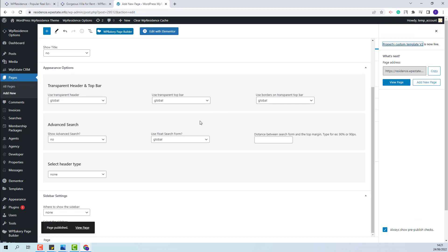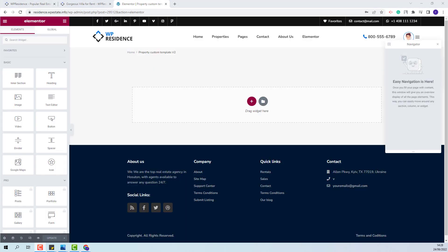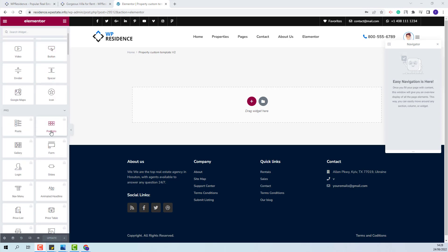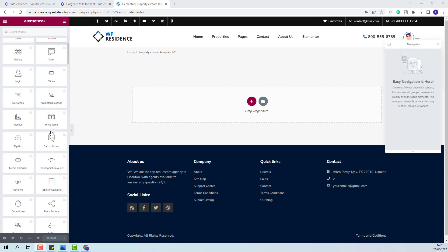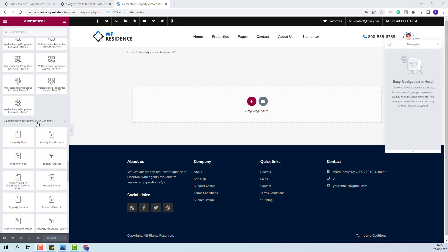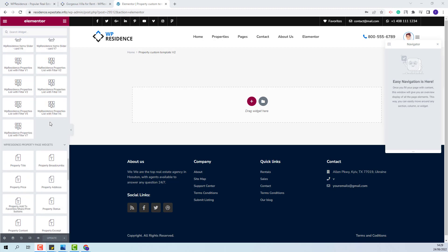Since I will create the custom template with Elementor, I will click Edit with Elementor and now I will start adding the property elements. You will find all widgets available for the property custom template under the VP Residence property page widgets. I will first add the property header section.